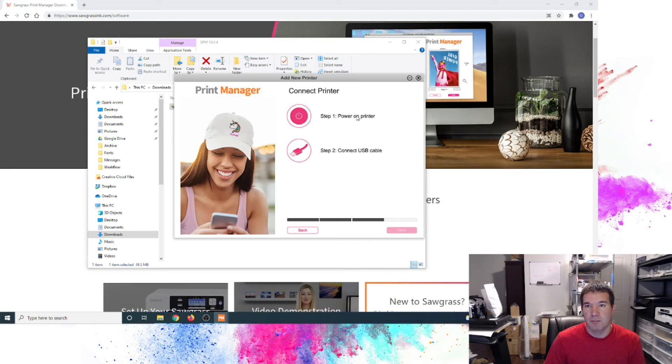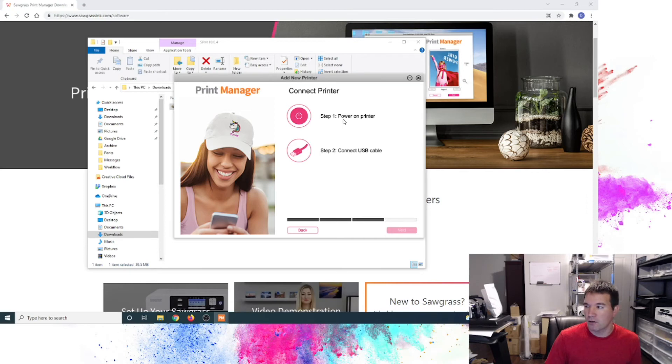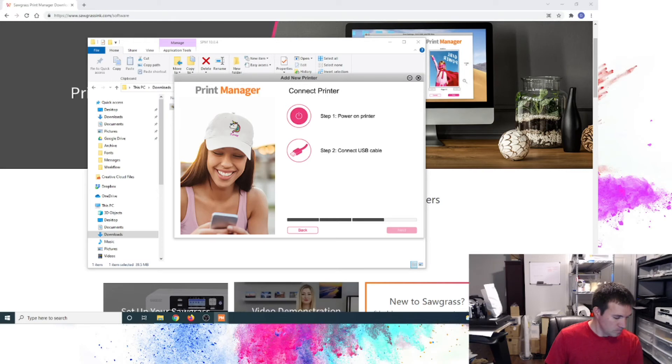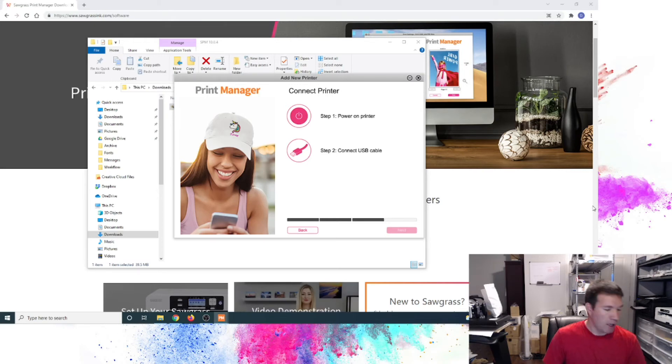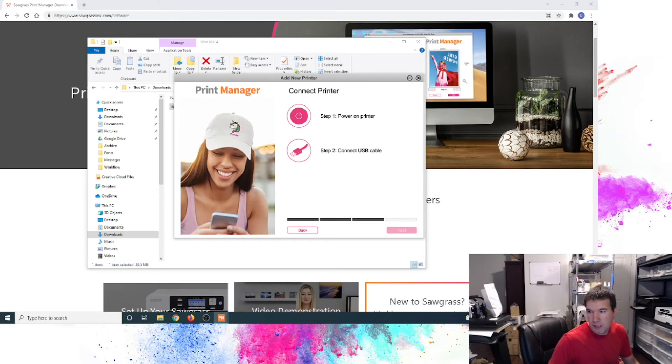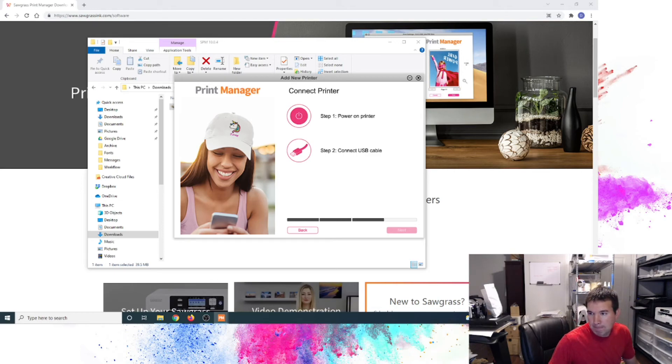Again, power on printer and connect the cable. So my printer is powered on. We finished through the ink process, ink loading of the new setup. And we'll go ahead and get our USB cable connected.